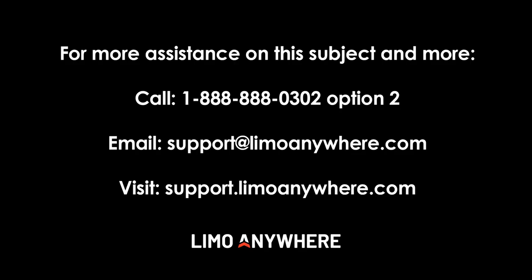This concludes the service type setup. Thank you for joining me, and I hope you found this informative. If you do need more assistance, don't hesitate to call our support staff at 888-888-0302, extension 2. They are available and willing to help 24-7.